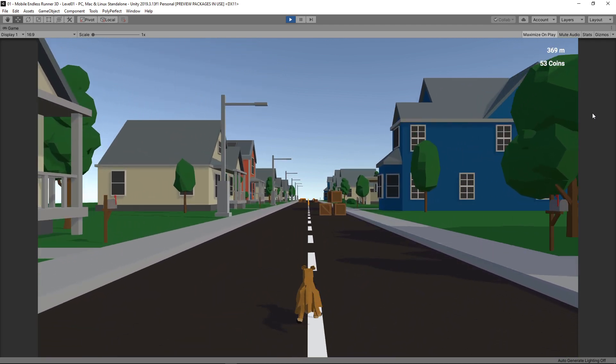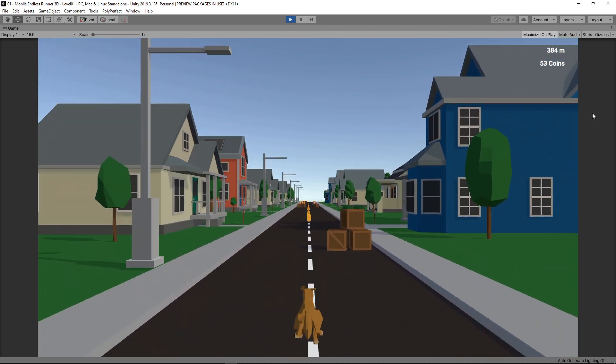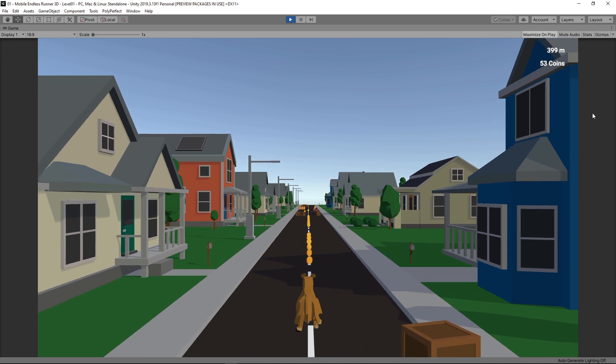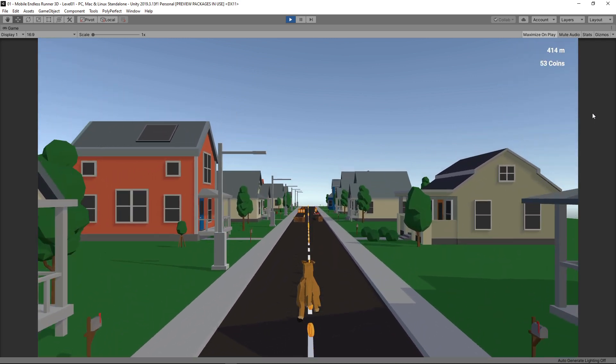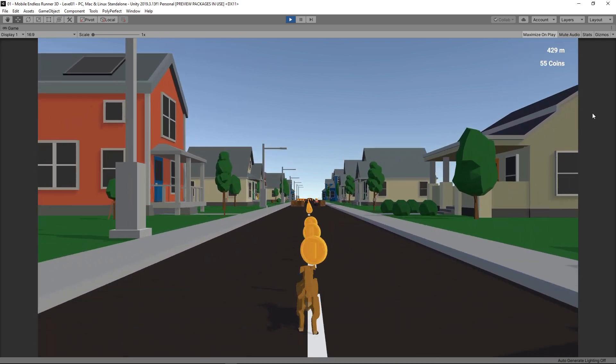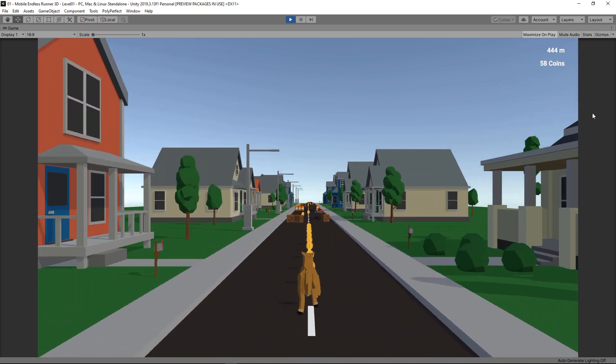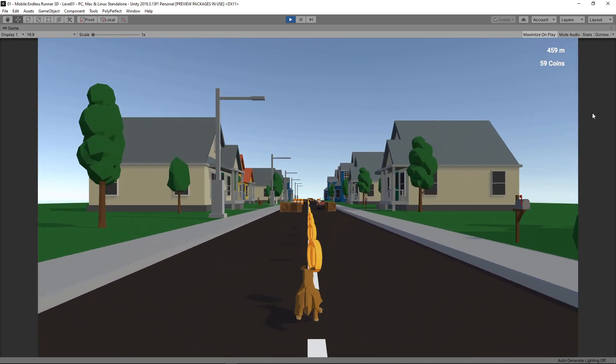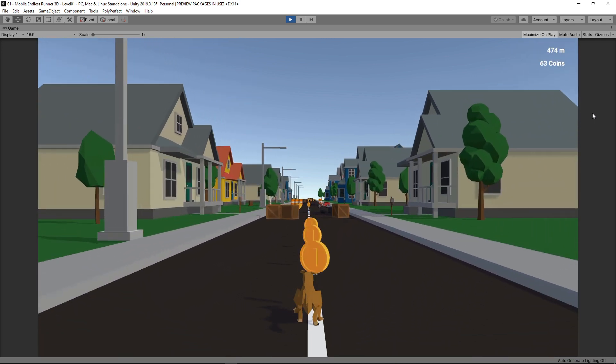Now the last big feature left for this iteration is to add some enemies our player must avoid, as well as a simple AI and some mechanics to react when a player gets hit.